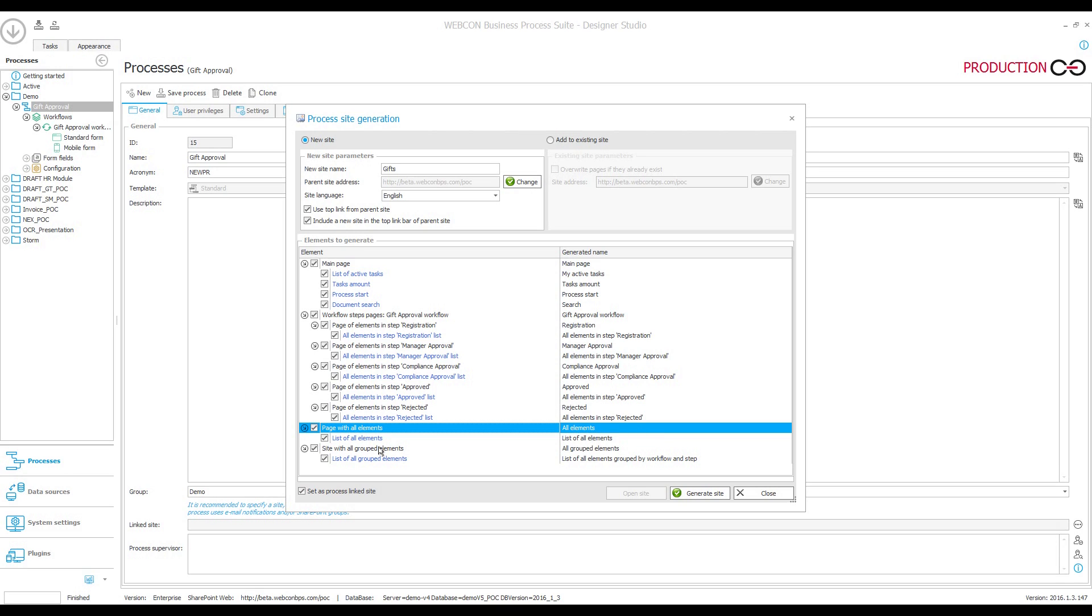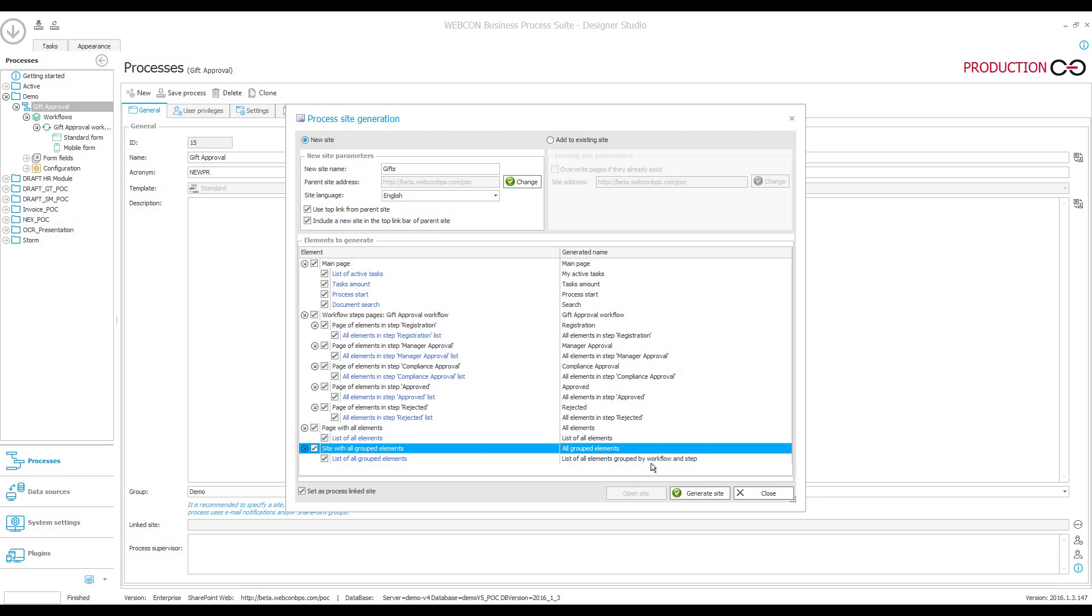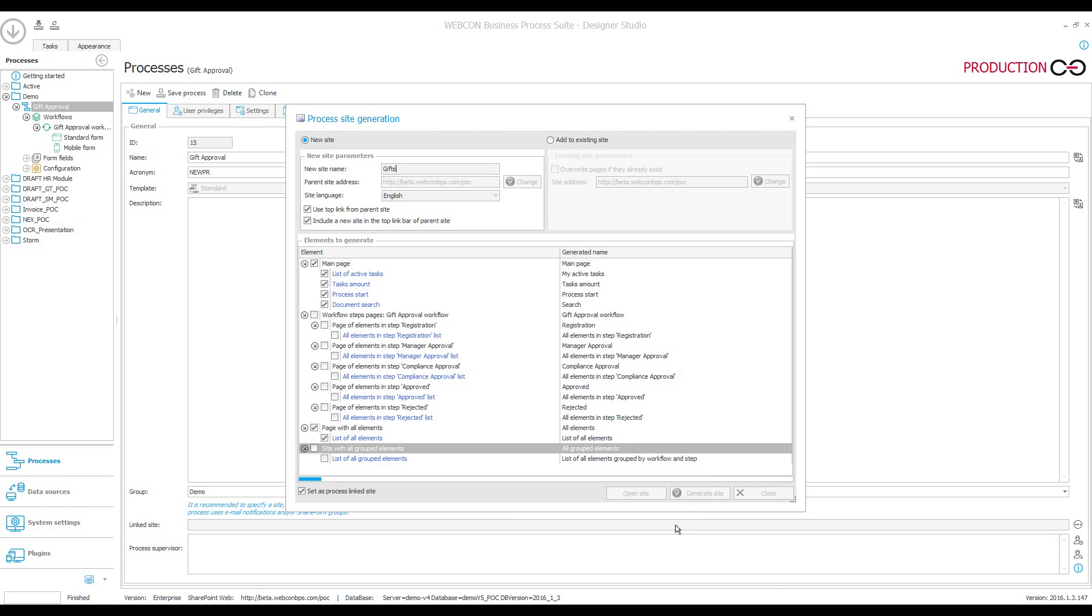And lastly, there is one more page and table with all the workflow instances, but this time they are grouped together by workflow and by step. So for the purpose of our scenario, the only pages I'm going to leave behind are the main page and the page which will compile all the workflow instances of the process, and I'm just going to disable all the other ones. Once you're ready, you can hit generate site and this will take a moment.